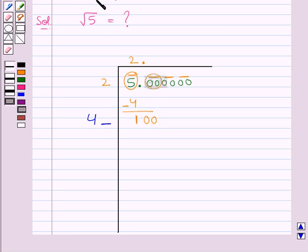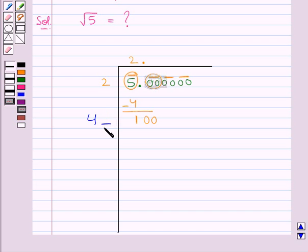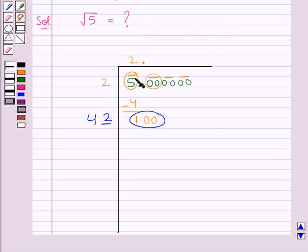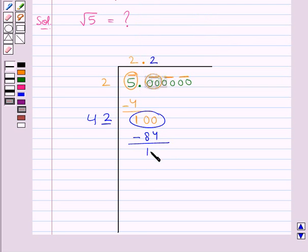We write 4 in the divisor with a blank. In this blank we put a digit which will also be the next digit of the quotient after the decimal, chosen so that the product of the new divisor and that digit is less than or equal to the new dividend 100. We find that 42 times 2 is 84, which is less than 100. So we put digit 2 in the blank and also after the decimal in the quotient. We subtract 84 from 100 to get 16, then take down the next pair 00 to get 1600.